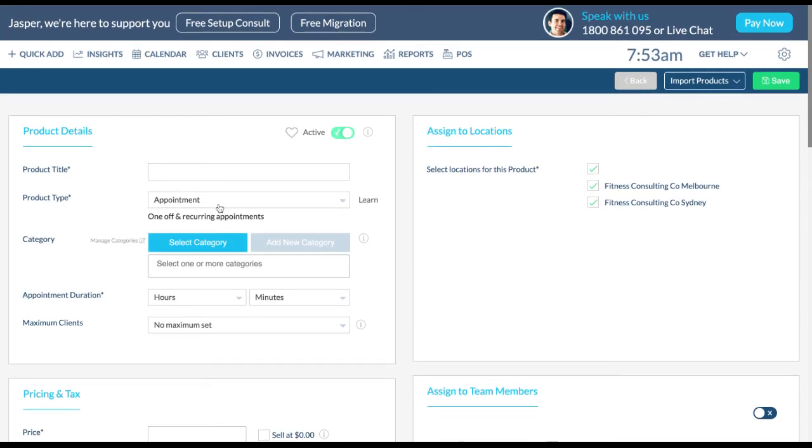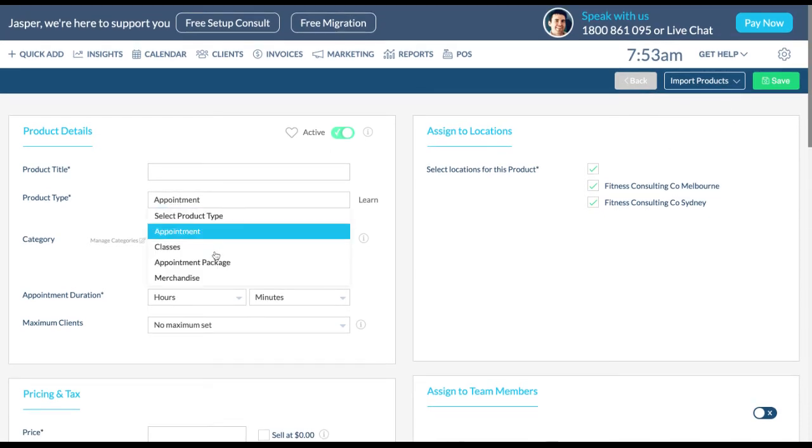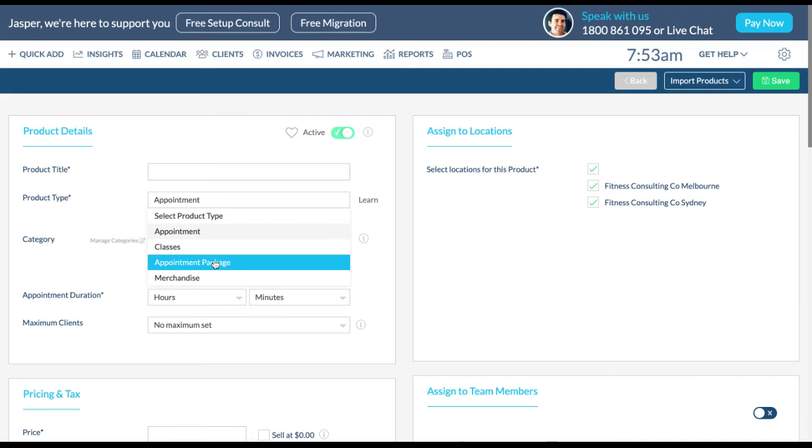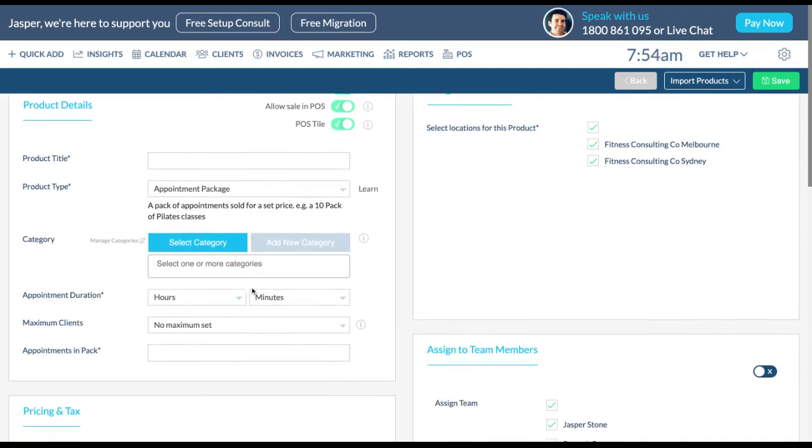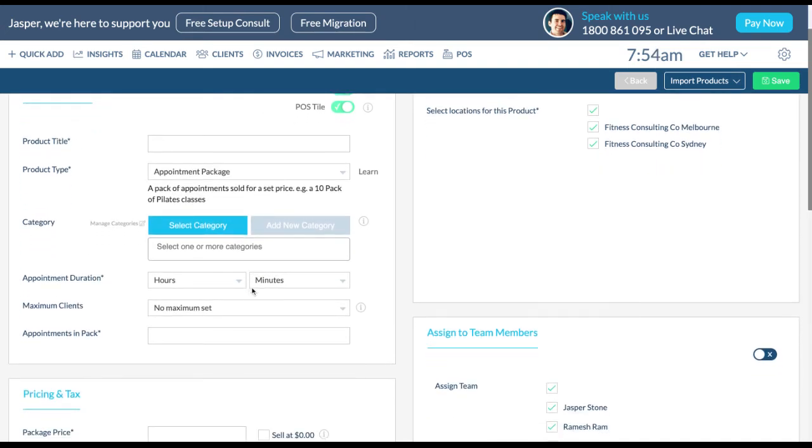To add an appointment package, additional information is required to fill out the product details box. Simply add how many appointments are included in the pack here. Appointments can then be removed from the pack automatically as clients use them.